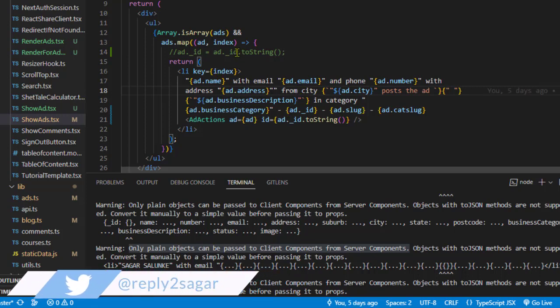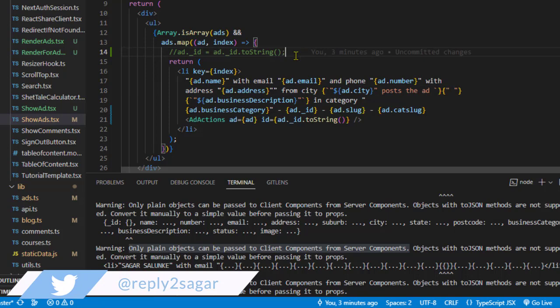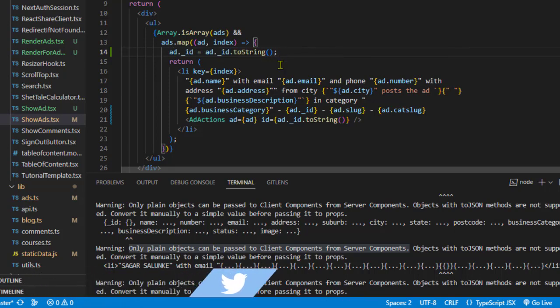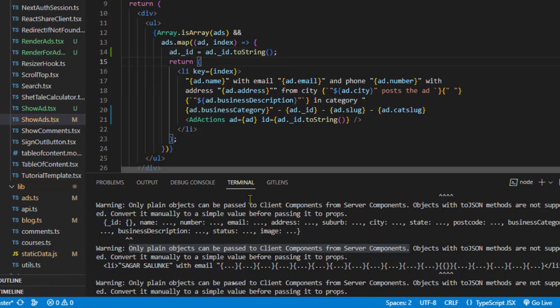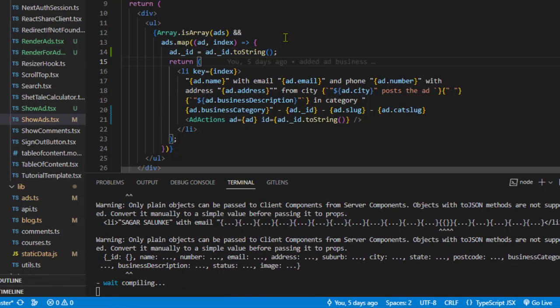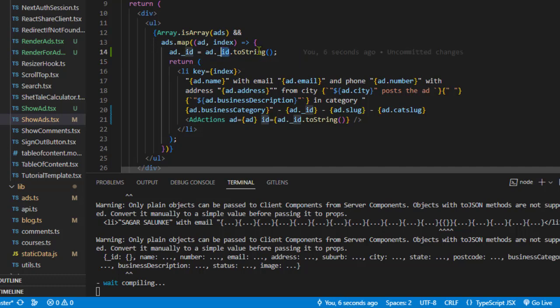What you have to do is convert that object ID into a string. Now if you save this, the error will go away because we've converted that object to a string.